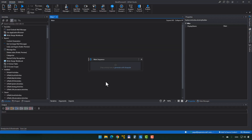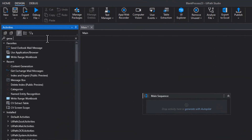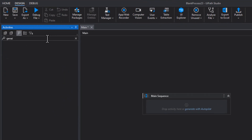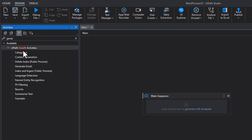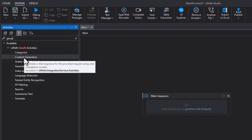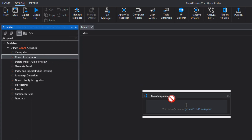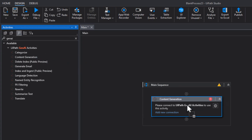Inside Studio in an empty project, if I search for Gen AI activities, we have a number of activities and one of them is called Content Generation. This is not a new activity, but it's been enhanced lately with some new features. When I add it to the canvas, we can see it says: please connect to UiPath Gen AI activities to use this activity. That means I need to go into my Integration Service in the cloud platform and create a new connection.